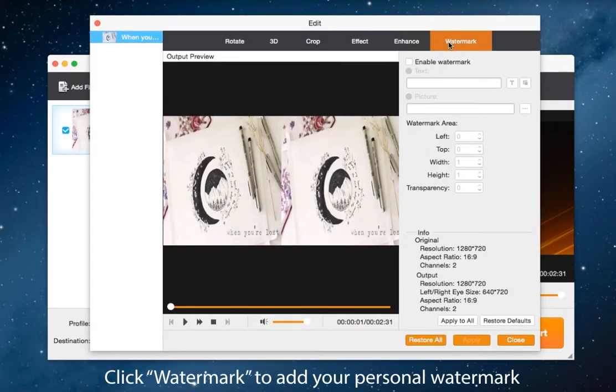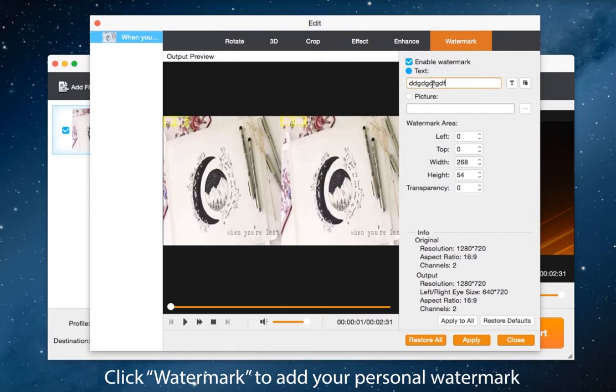And the last button watermark, you can add either text or picture to specify your personal watermark.